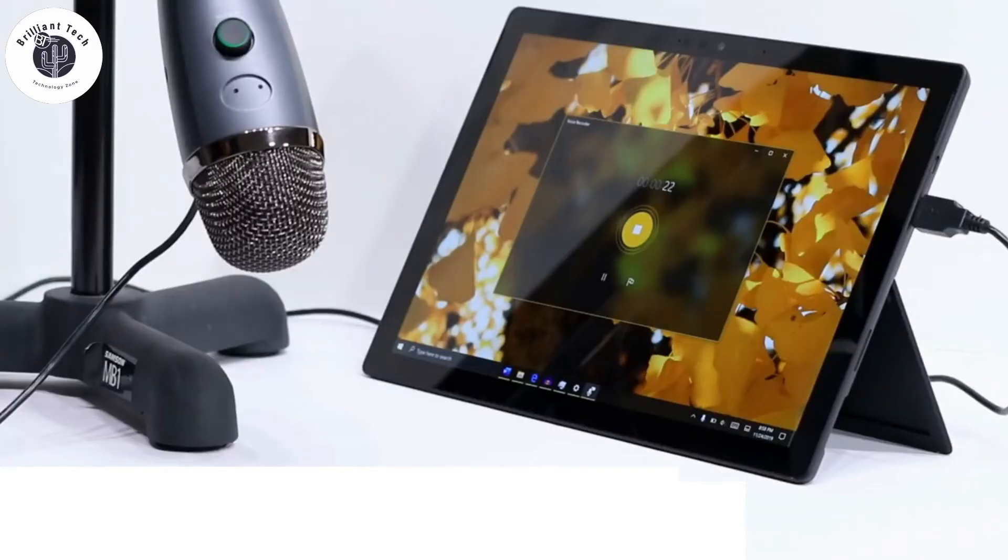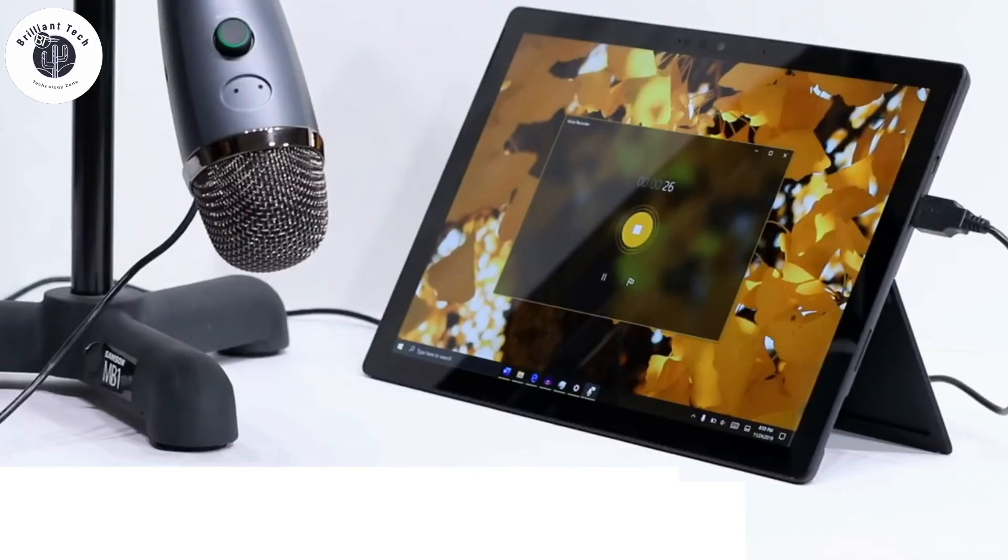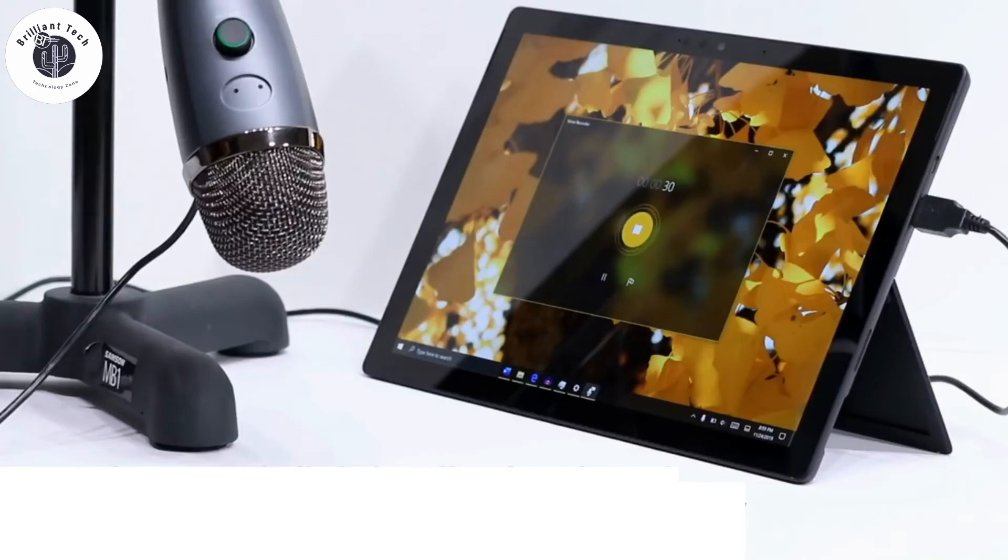Surface Pro 7 has a built-in microphone which enhances the quality of audio and also supports active noise cancellation.